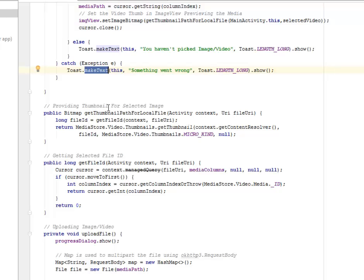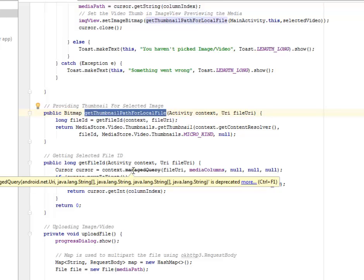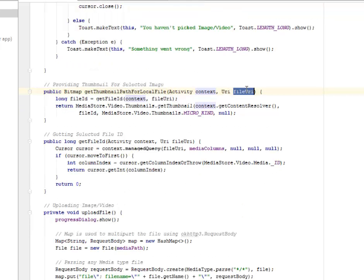After doing that, there's going to be a thumbnail for selected image, whereby you have the get thumbnail for local file. It's going to add the context and the file URL as the parameters to be able to upload a thumbnail of the particular selected image.